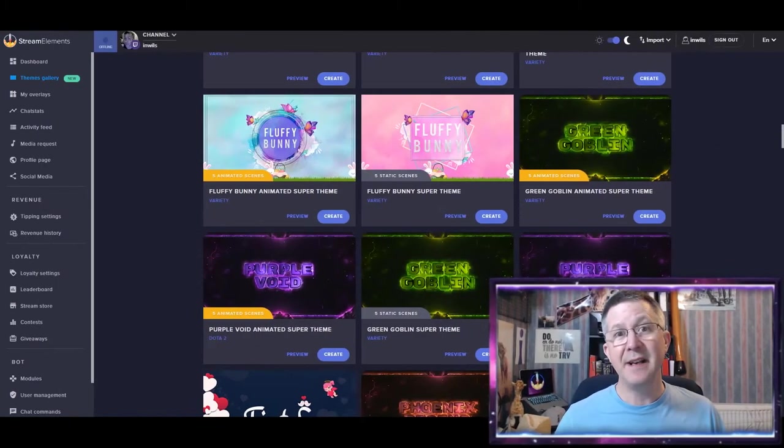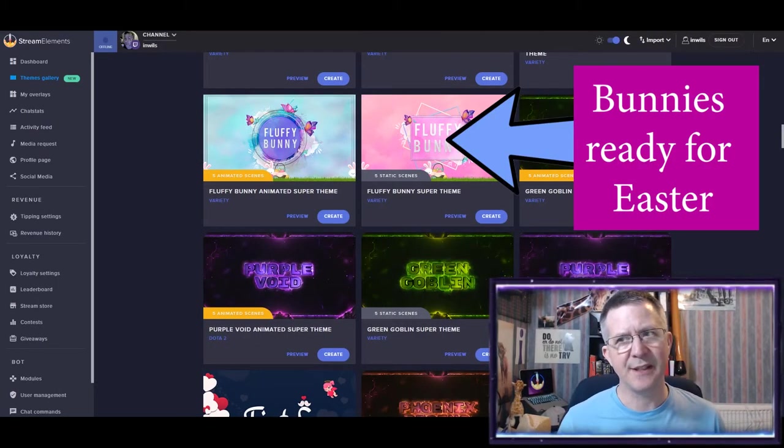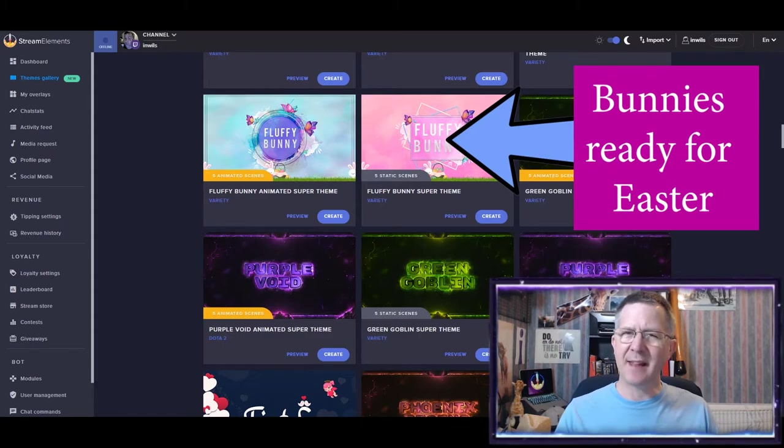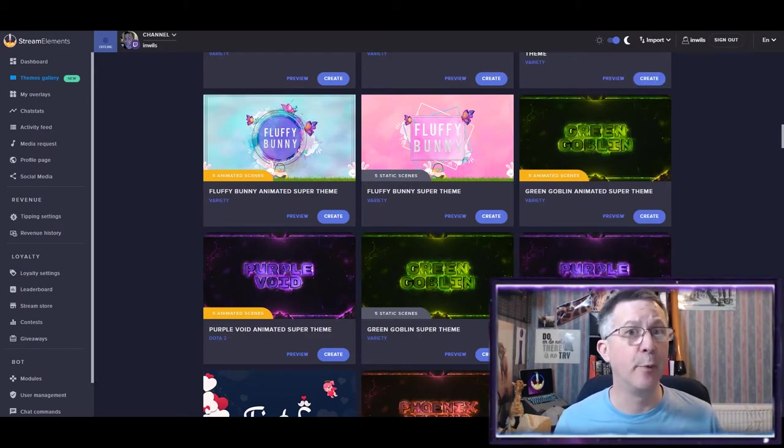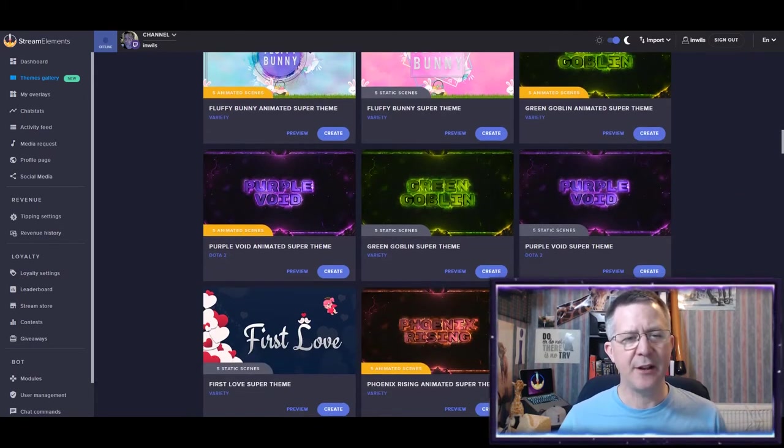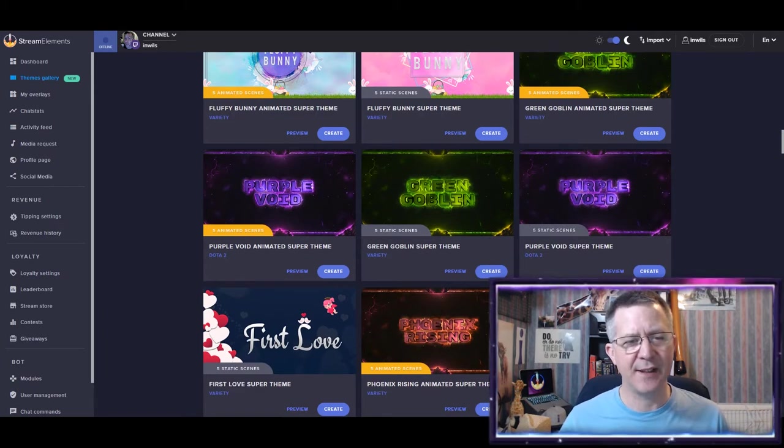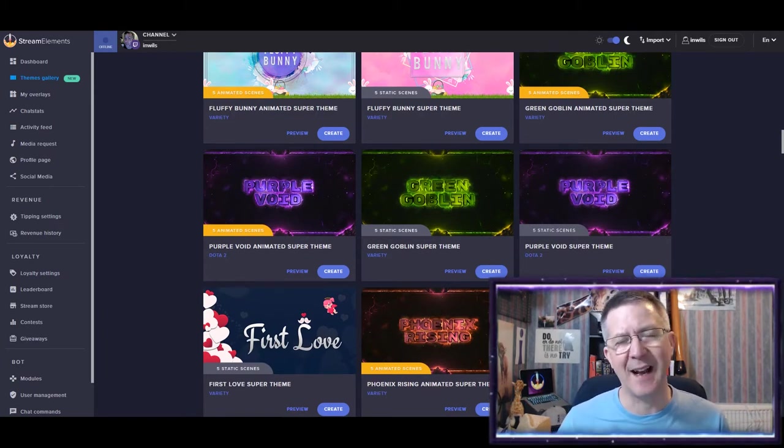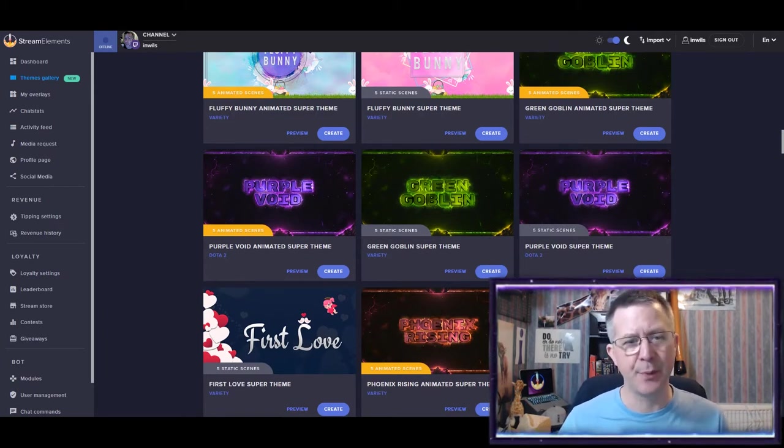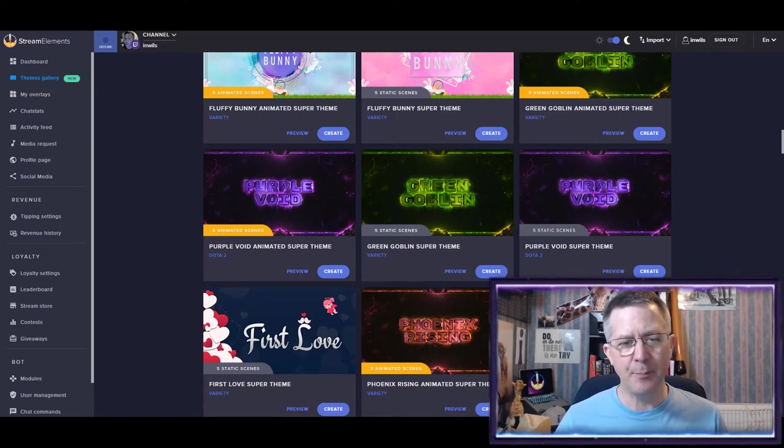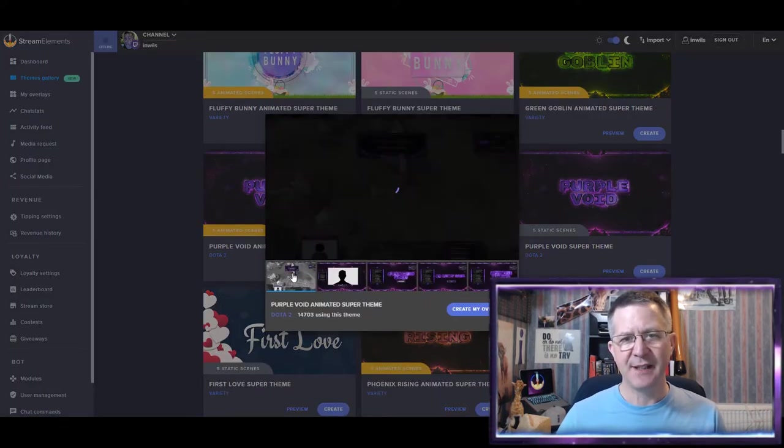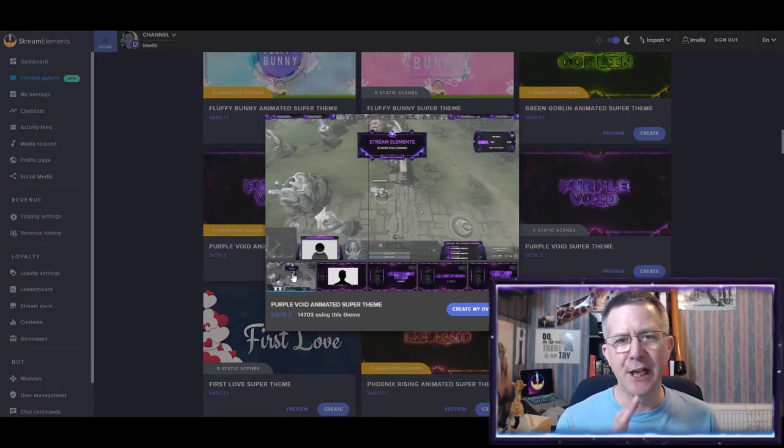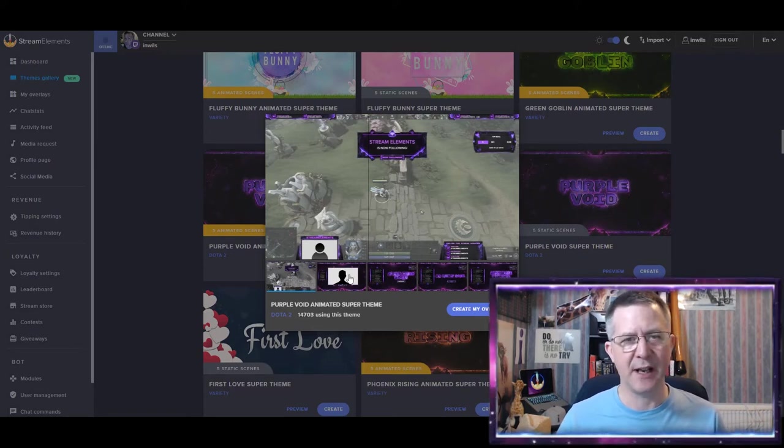Now, the next thing that you need to do is have a look at the individual elements that are within a theme. So here you can see that this is the purple void animated super theme. And what I would be pressing is this preview button to have a good look at what it actually looks like.